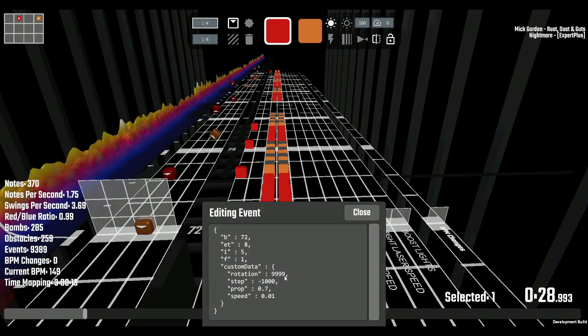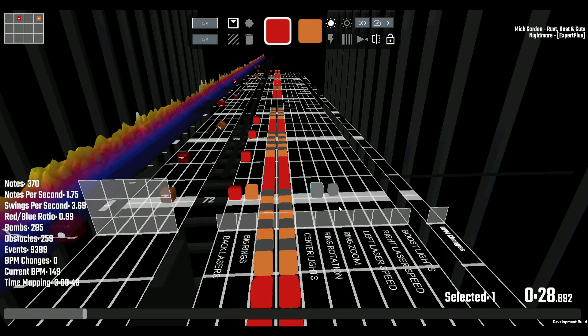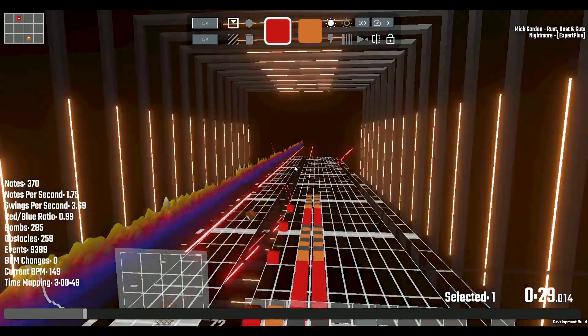Now, if I were to change it up a bit, wanted the speed to be normal, and just wanted the rings to rotate at 360 degrees, with no step, and a little bit of delay between each ring, it will look like this.